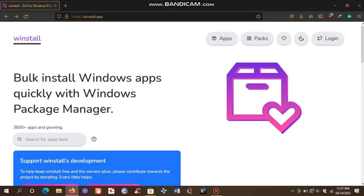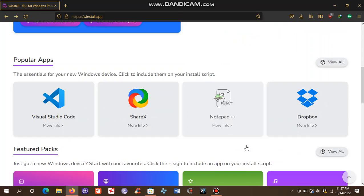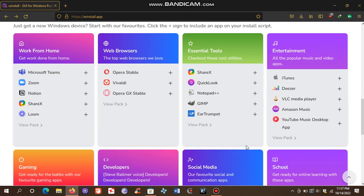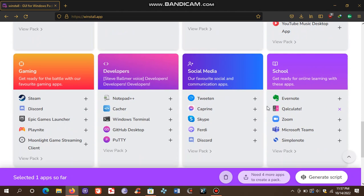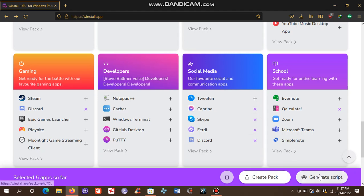Here you can find all your favorite softwares. Choose your favorite softwares one by one and then click generate script.